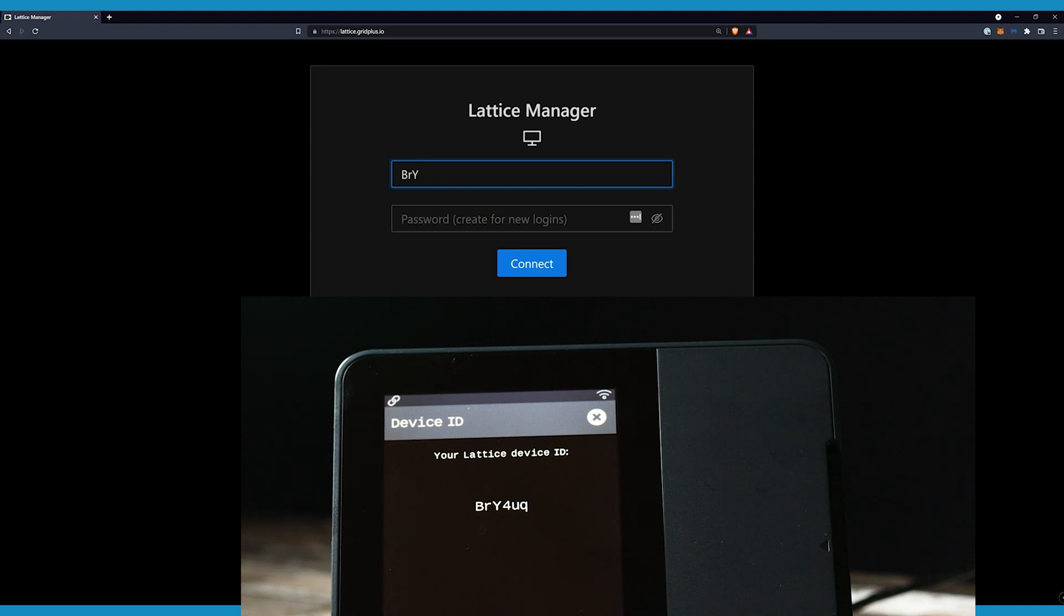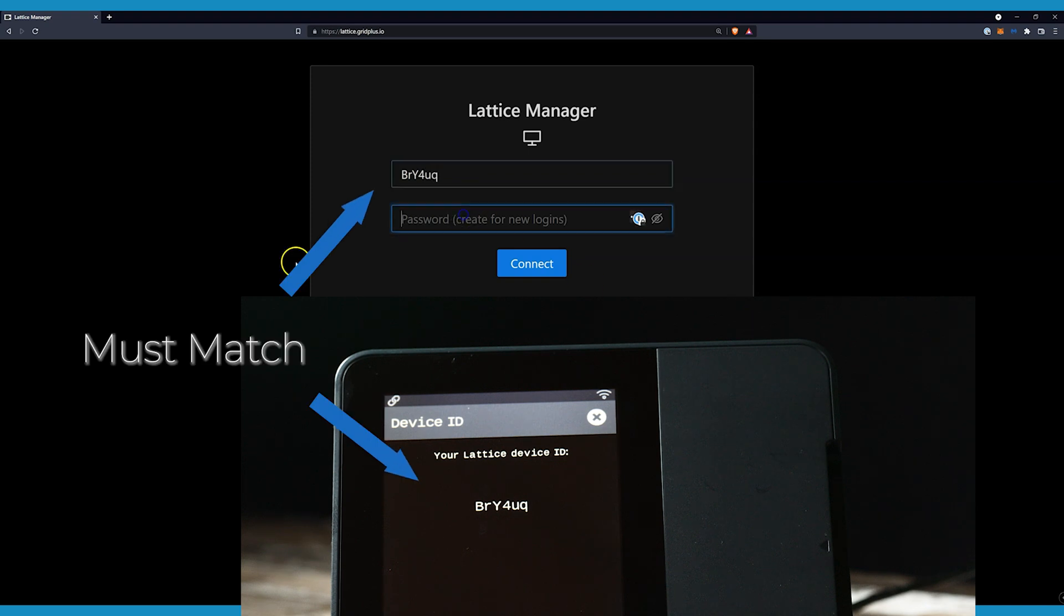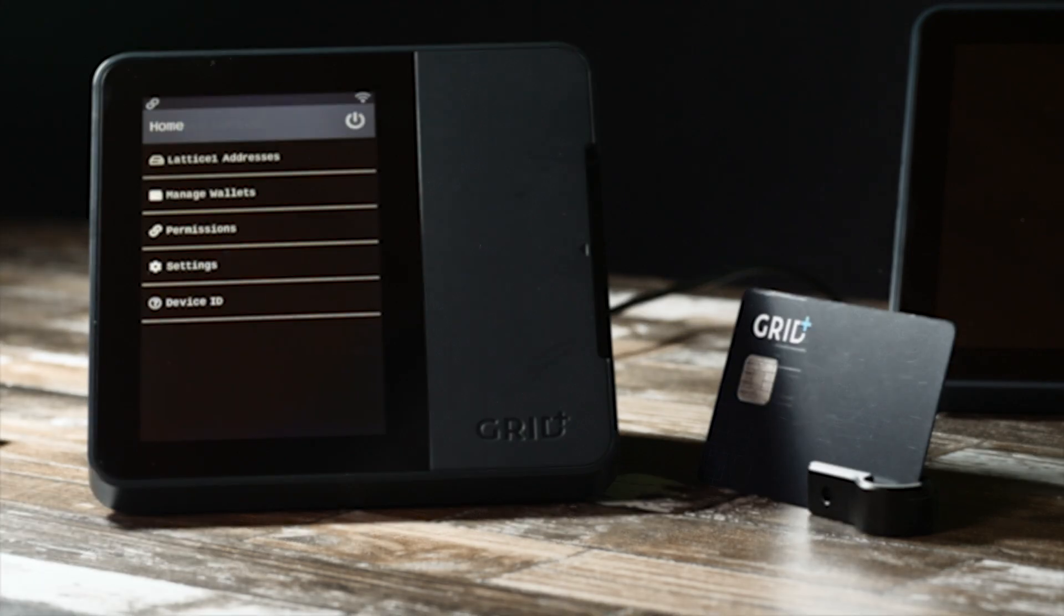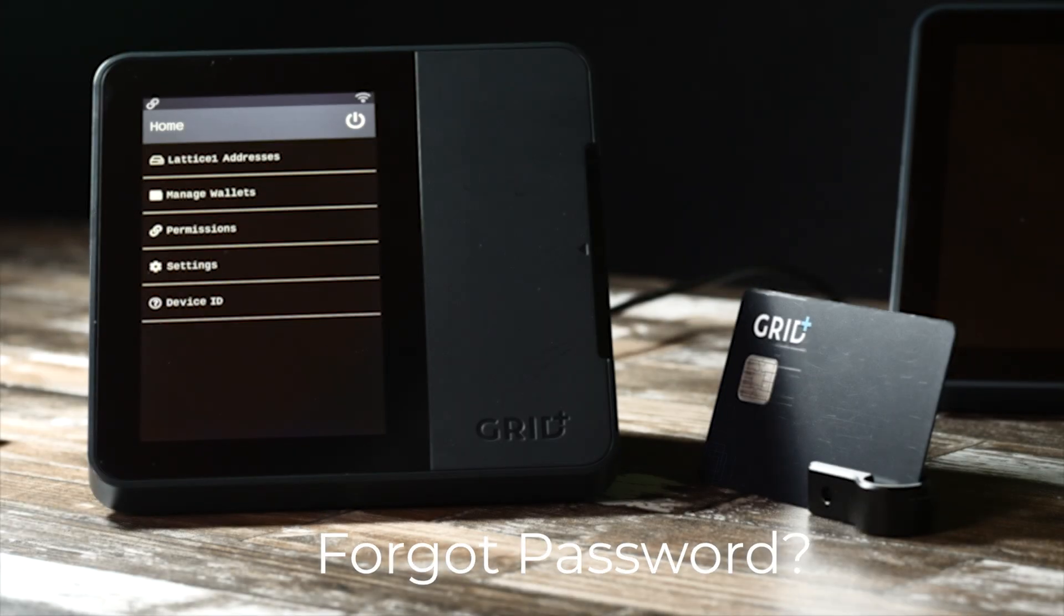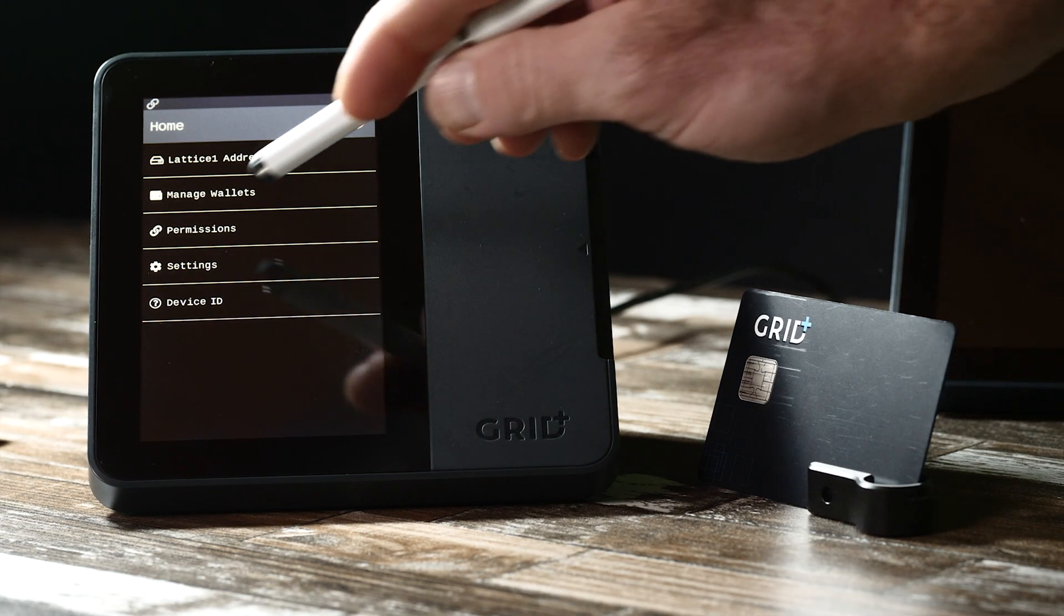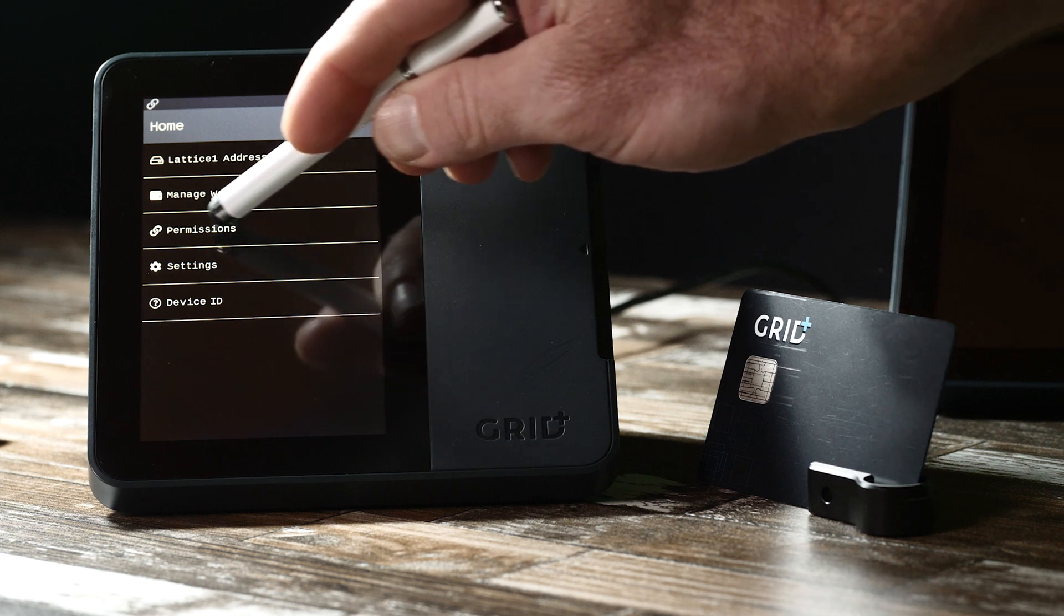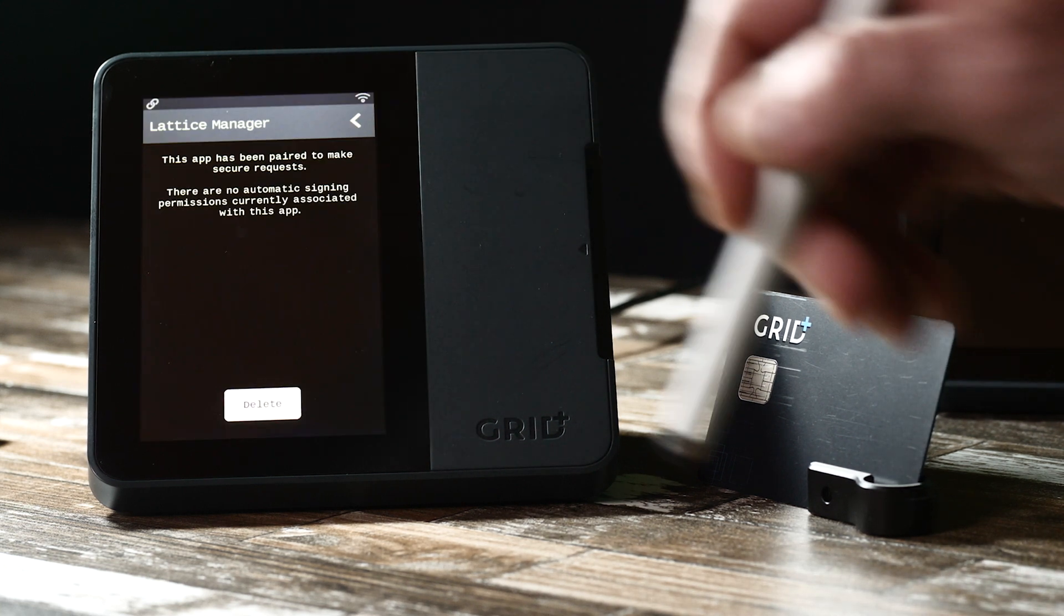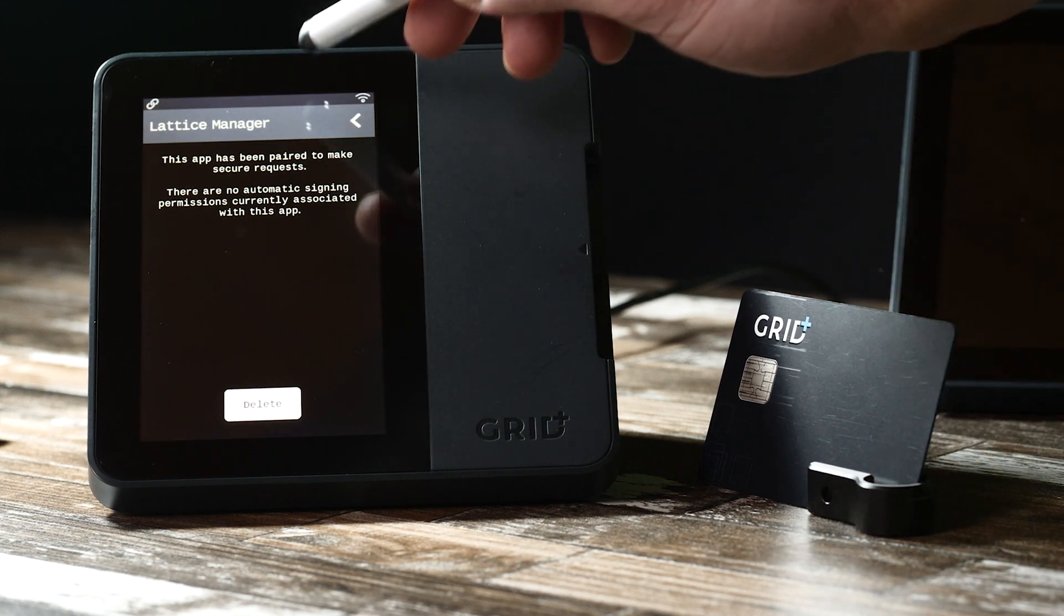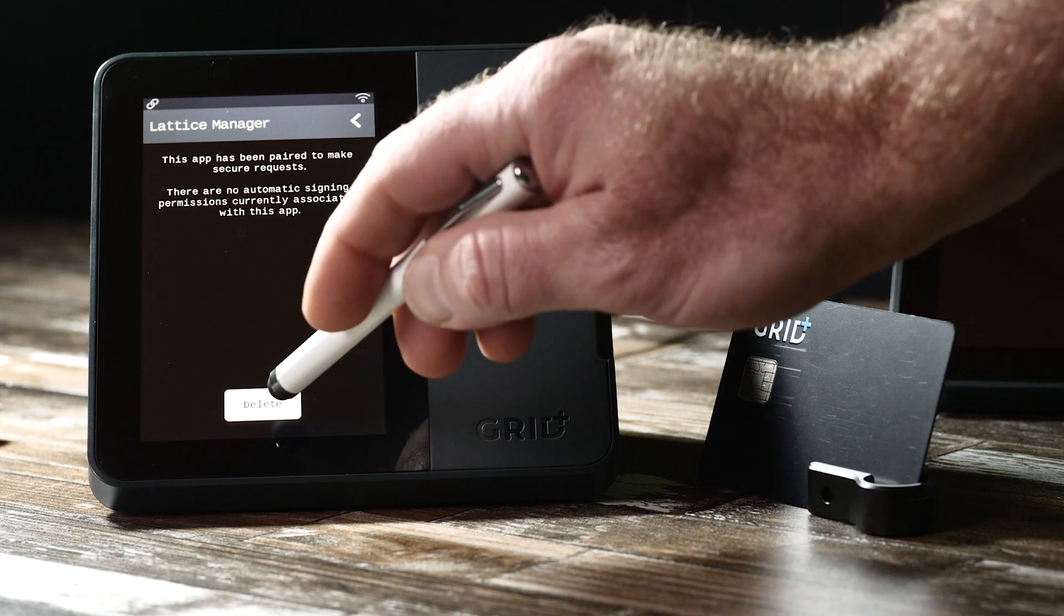Enter any password you like. If you forget your password, you can always remove the permission on your Lattice by going to Permissions, Lattice Manager, Delete, and reconnect using the steps again.